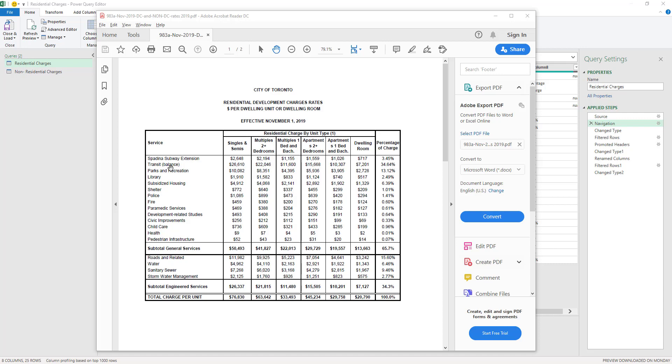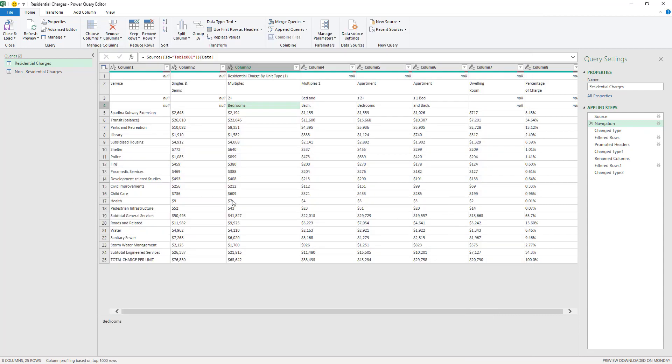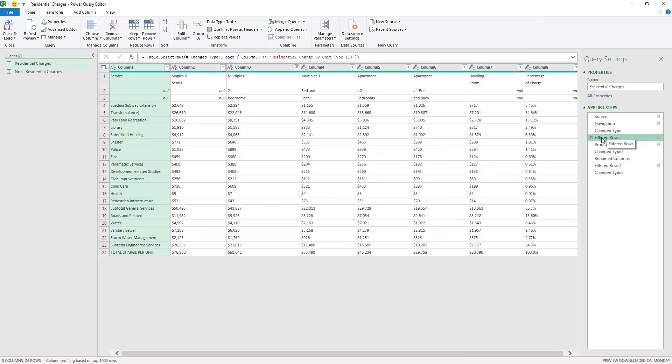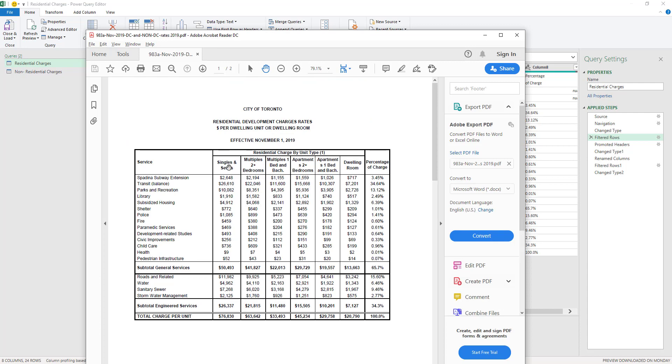It's a new feature that's been added to Power Query, which is to extract data from PDFs. And what happened is that after doing the initial cleaning steps here, after this step, we had our headers here, these headers here on the PDF - singles and semis, multiples, two plus bedrooms, etc.